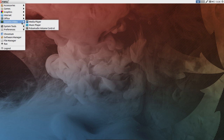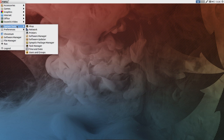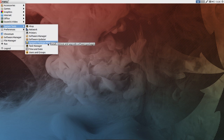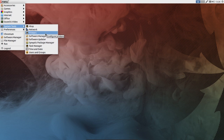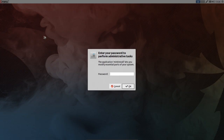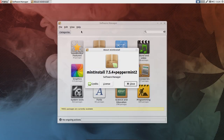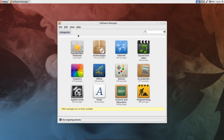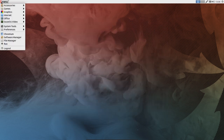Under Sound and Video, you get a Media Player, a Music Player, and the Pulse Audio Volume Control. Under System Tools, everything you need for managing your system is here, including a Software Manager, Software Updater, and Synaptic Package Manager. The Software Manager opens up in a GUI — this is a Mint install, and it appears to be nice and lightweight. You can browse packages and find pretty much anything you need, and it's usually a one-click install.